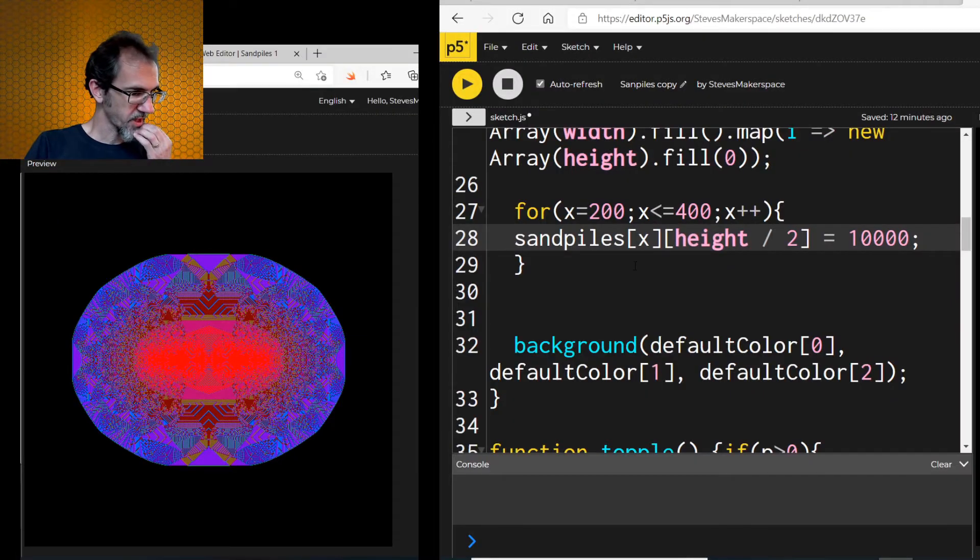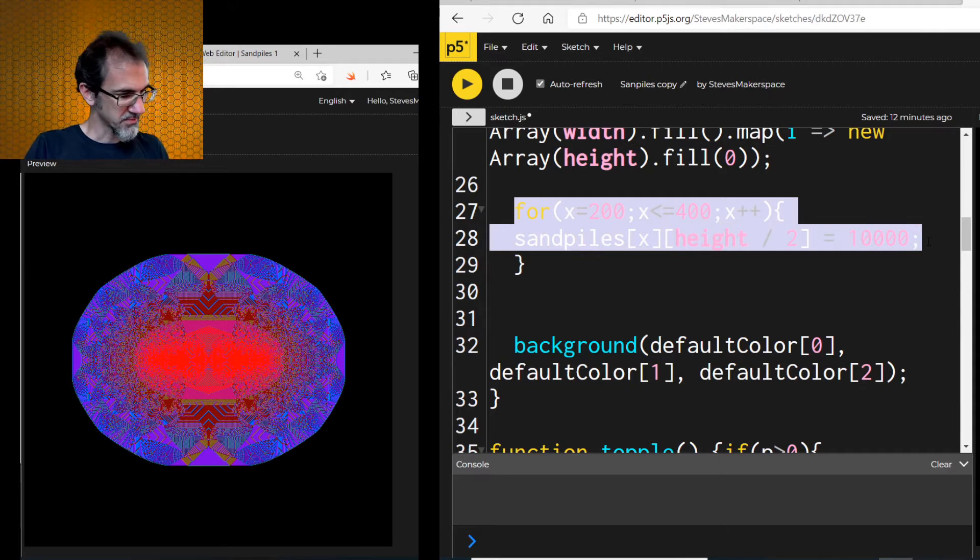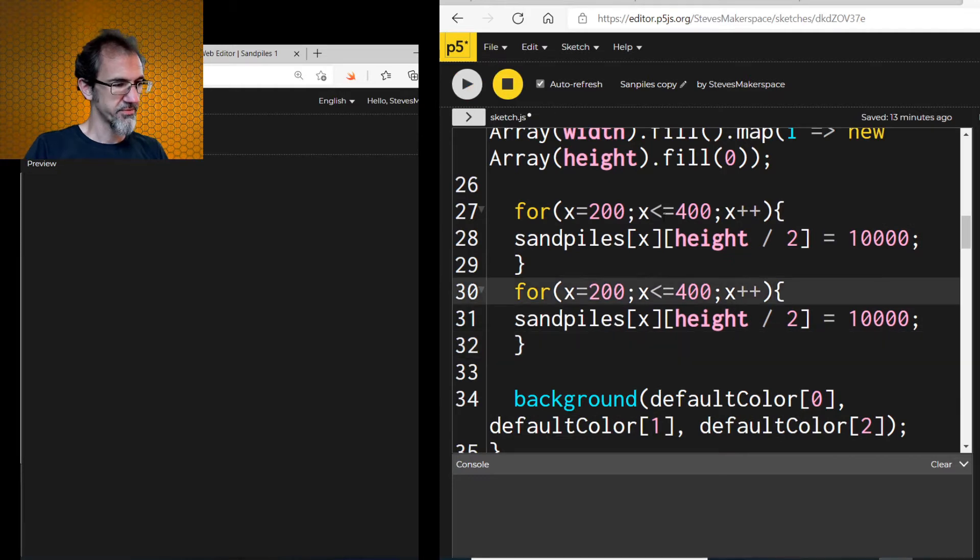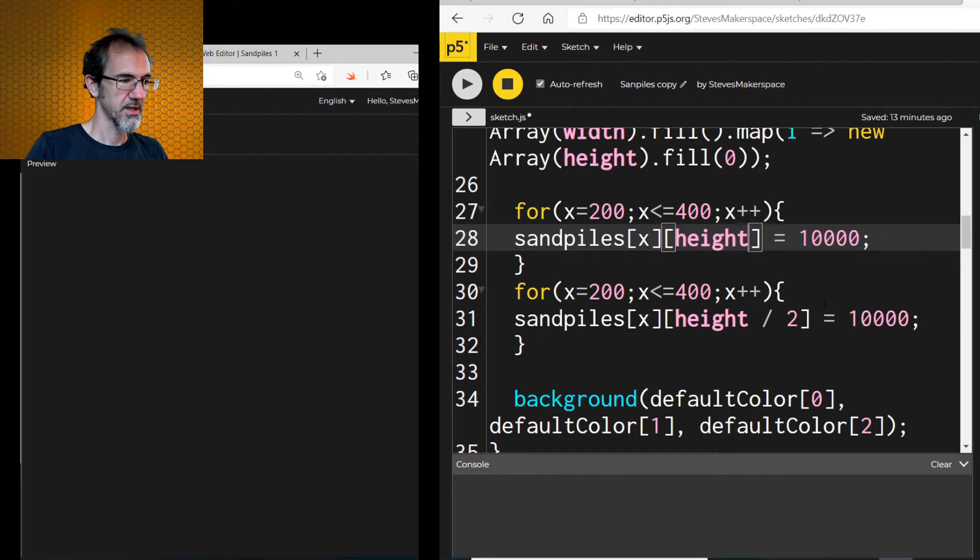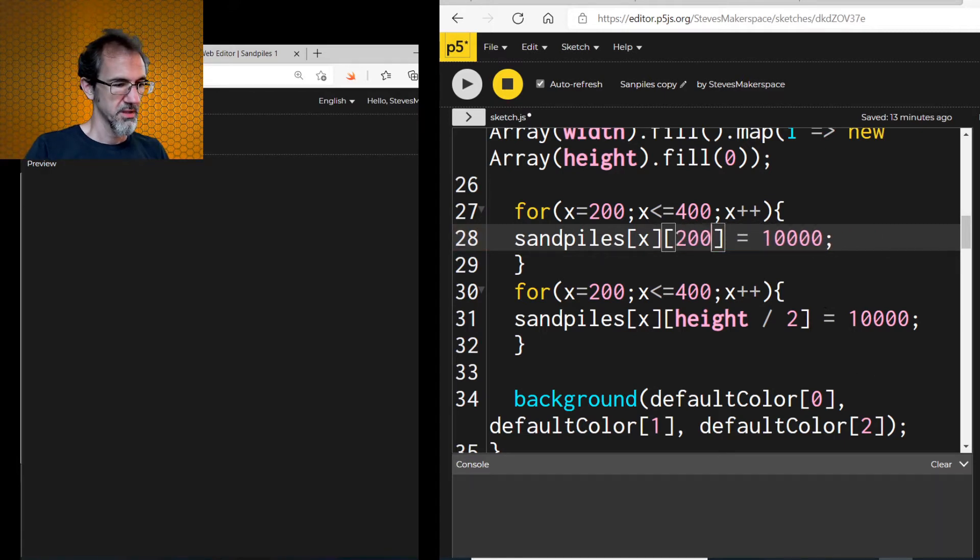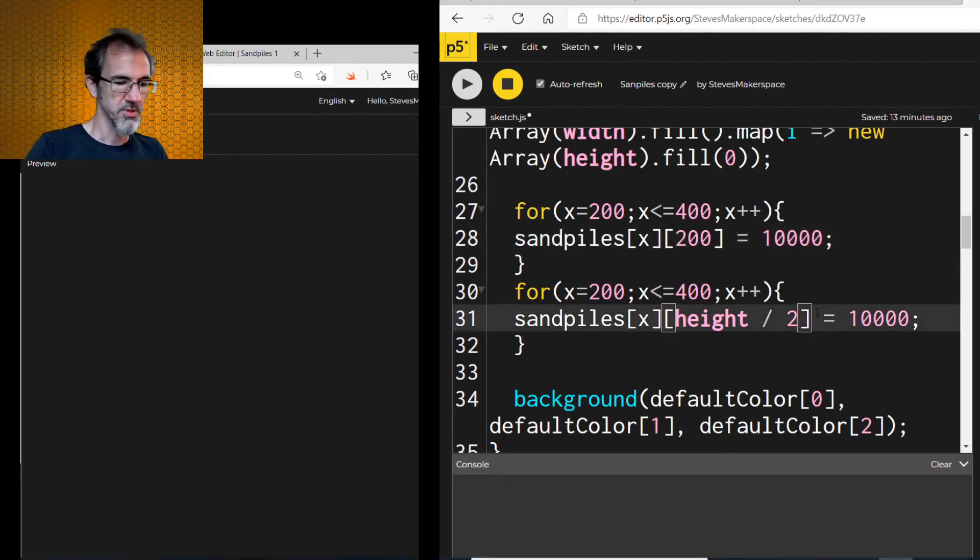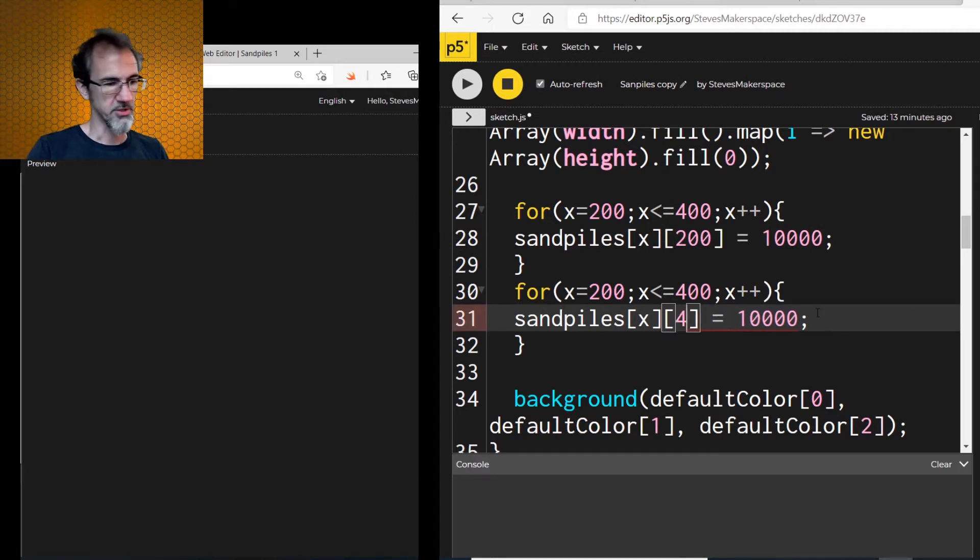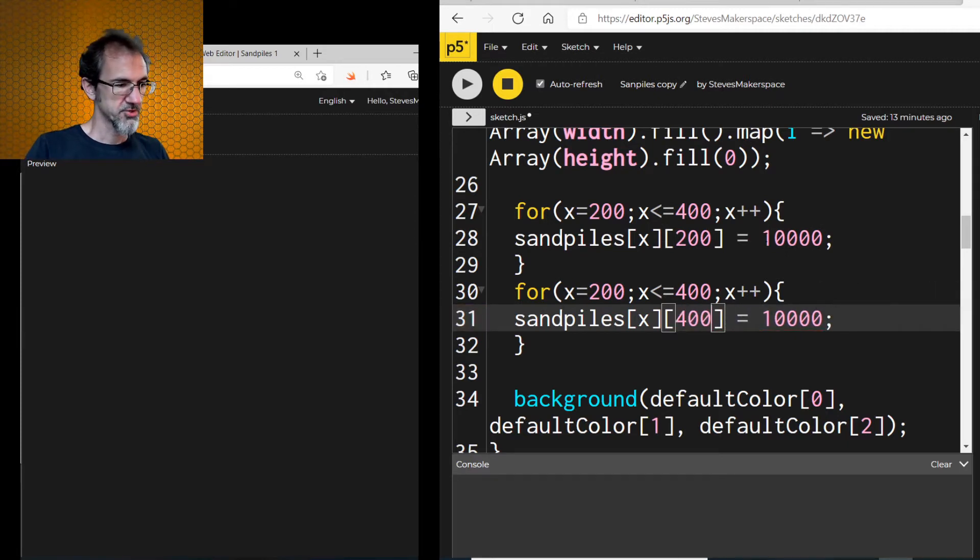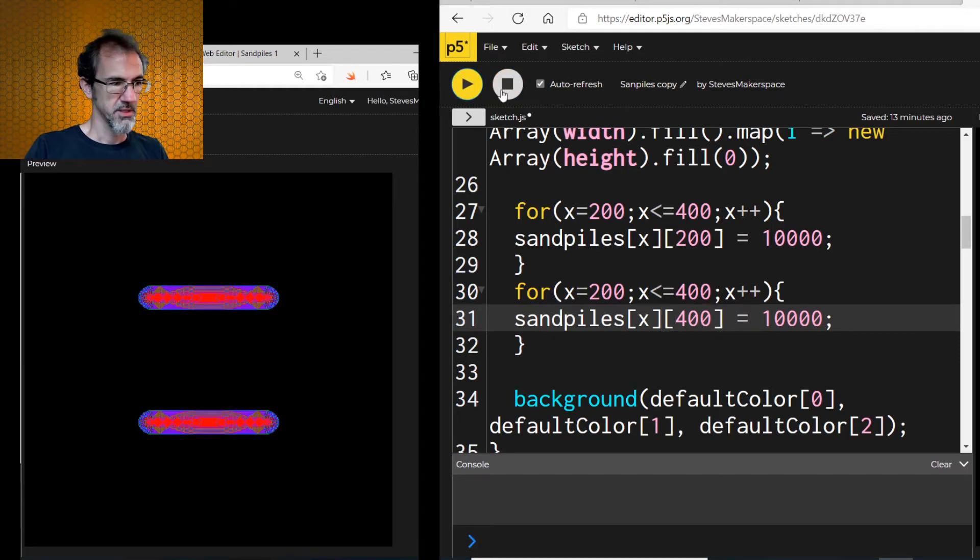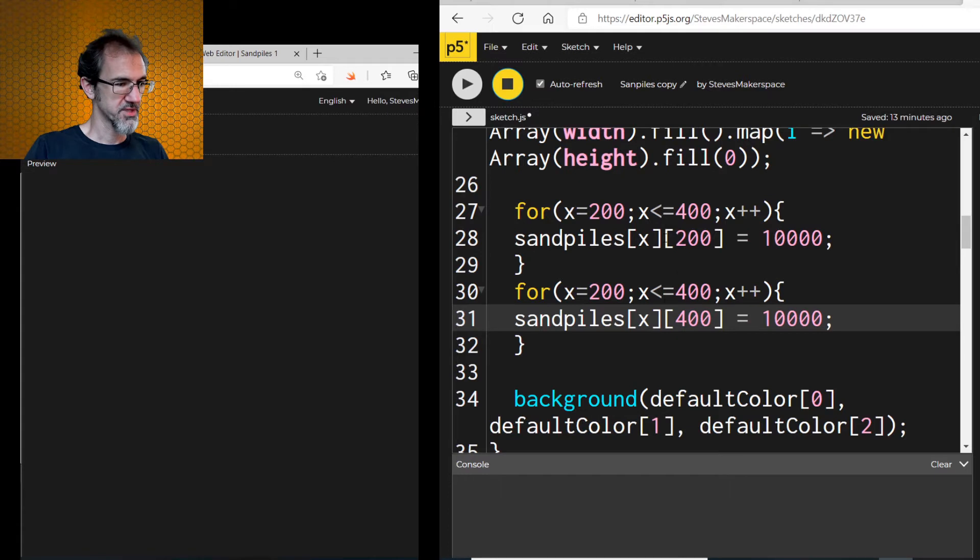So for our rectangle, or maybe we do a square. I don't know yet. Let's copy this, paste the same thing, but we're going to have this one height at 200 and this one at 400. That should give me two lines. Yep. Okay. Stop that. We'll copy this again.